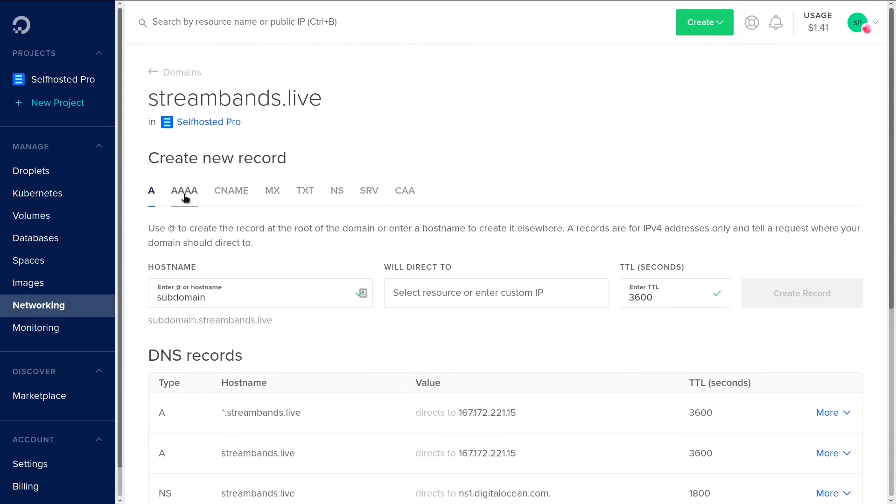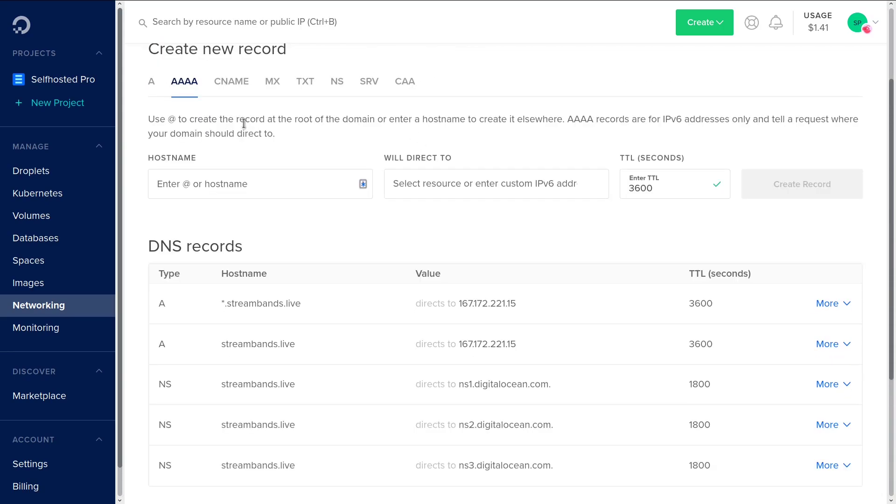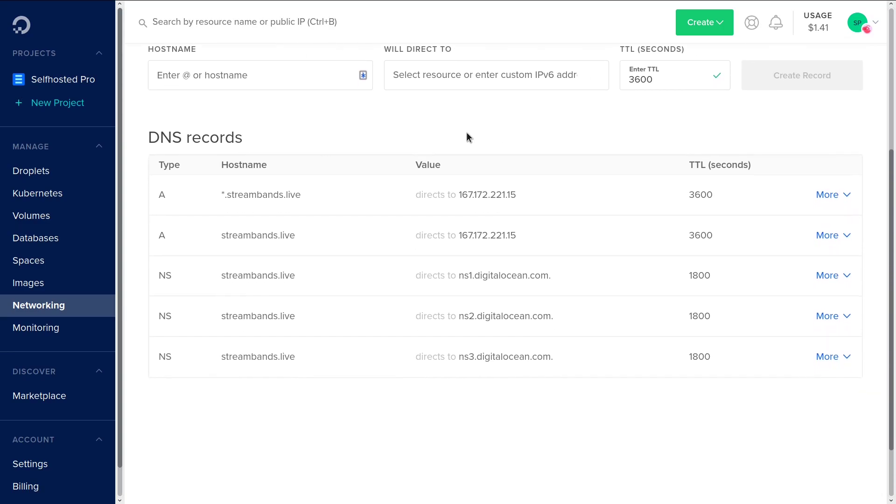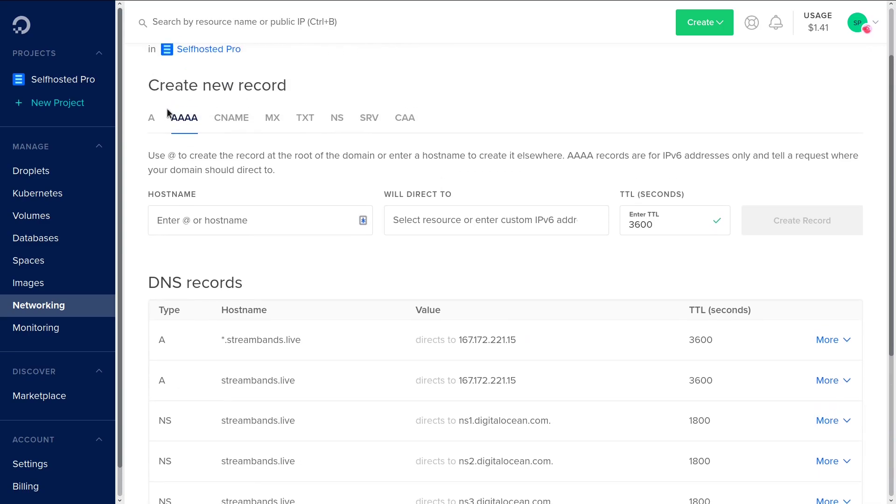Next we're going to hop into quadruple A records. These are exactly like A records except they're for IPv6 addresses. So if you have an IPv6 address as your public IP, you can set both an A record and a quadruple A record. This follows pretty much all the same rules as the other one, where you have the at and the star record for special characters.